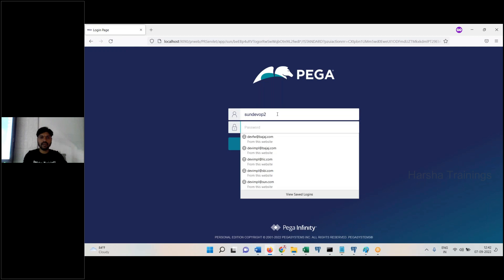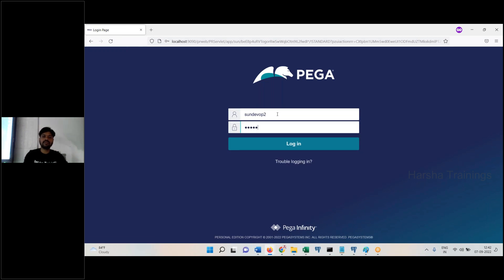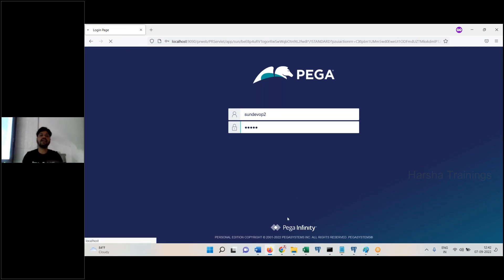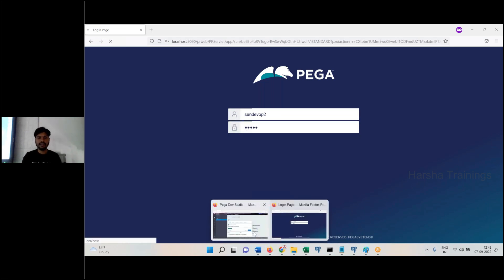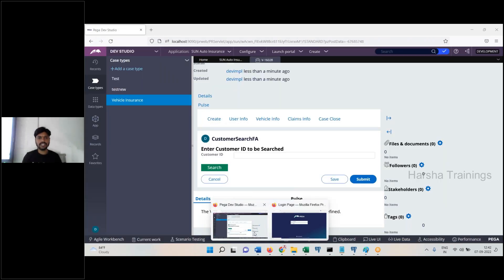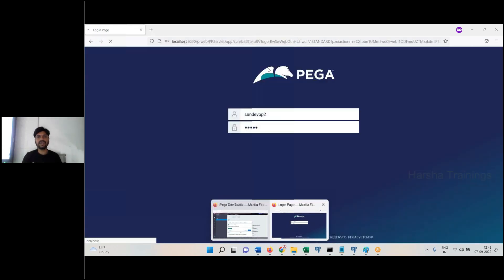Devop2, password. Then you have a rule. Open it.